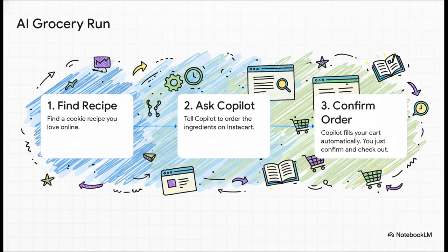So imagine you find the perfect cookie recipe online. Normally, you'd have to manually type every single ingredient into a grocery app. It's a pain. Now, you can just ask Copilot, order all the ingredients for this recipe on Instacart. And that's it. Copilot literally reads the web page.